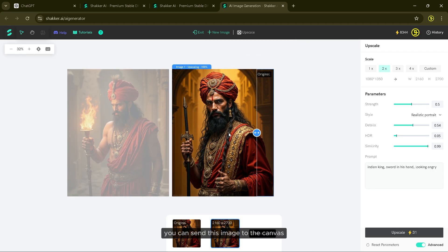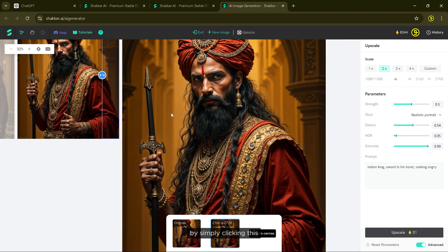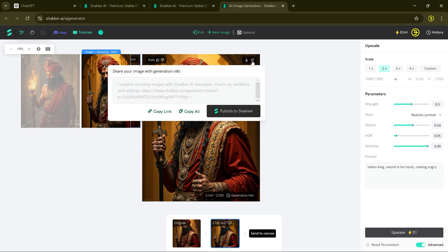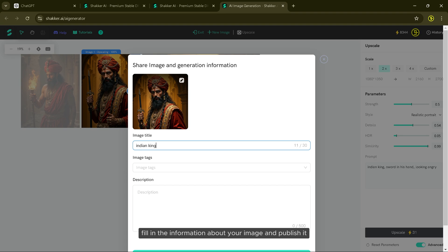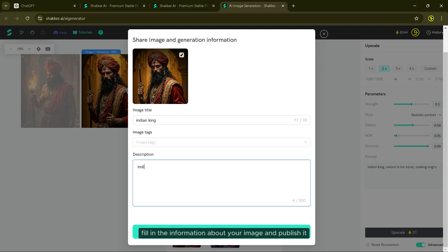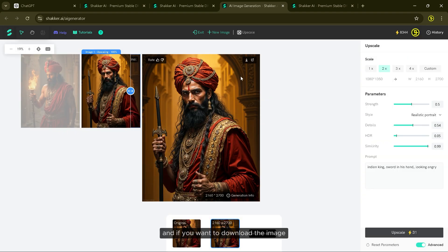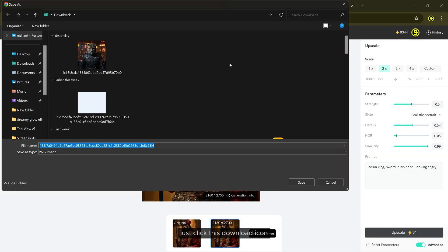After upscaling, you can send this image to the canvas by simply clicking this button. You can also share your image with the Sekar AI community — just click this icon, fill in the information about your image and publish it. And if you want to download the image, just click the download icon.